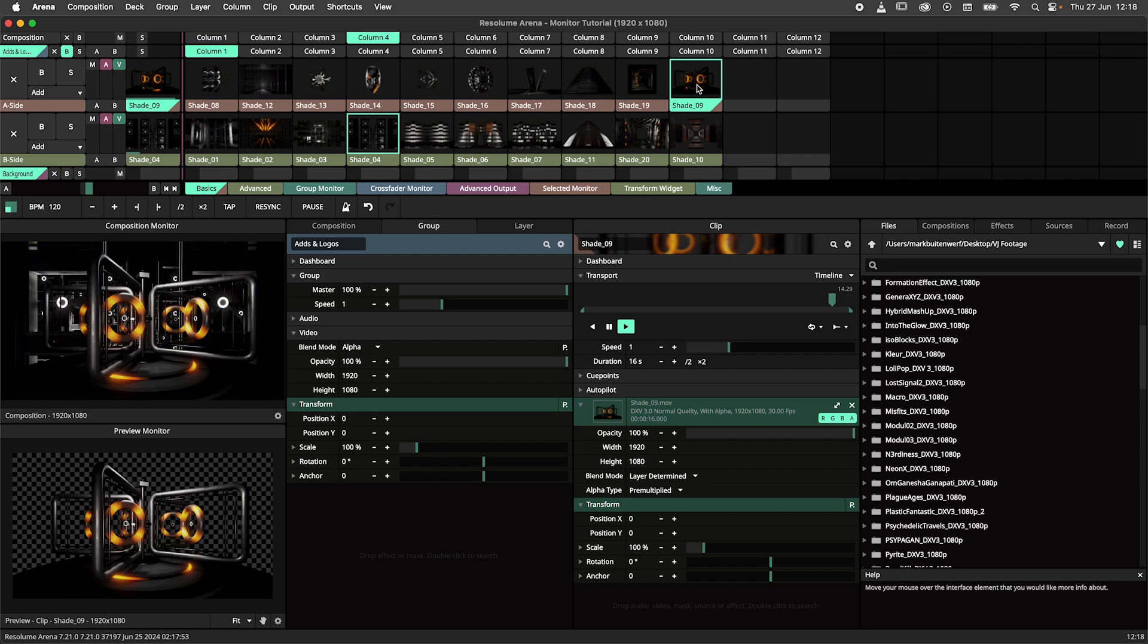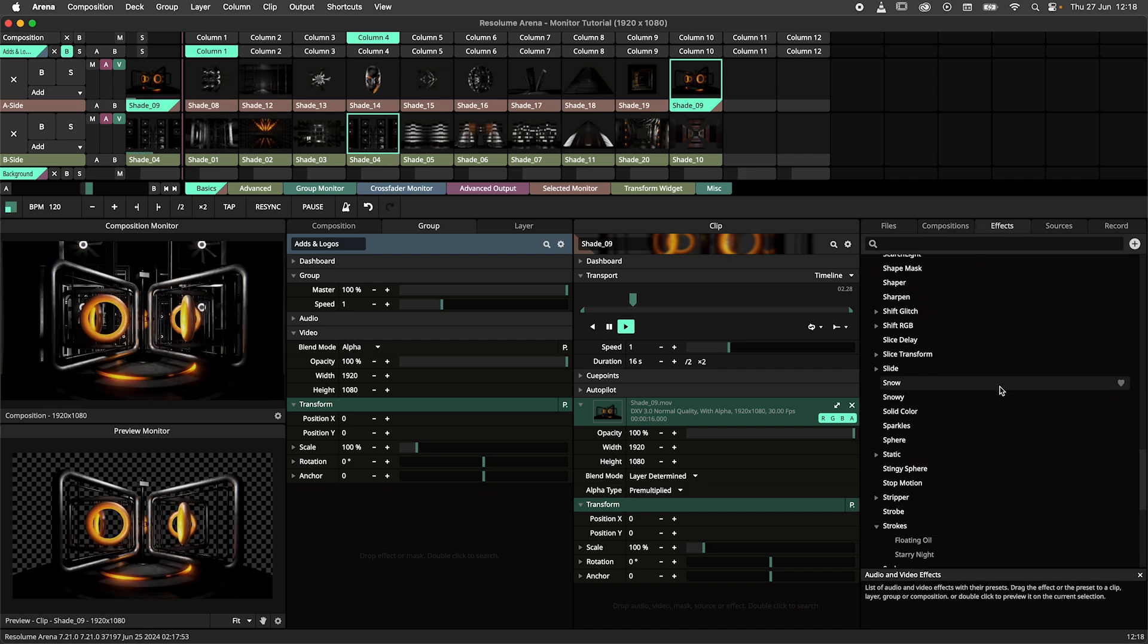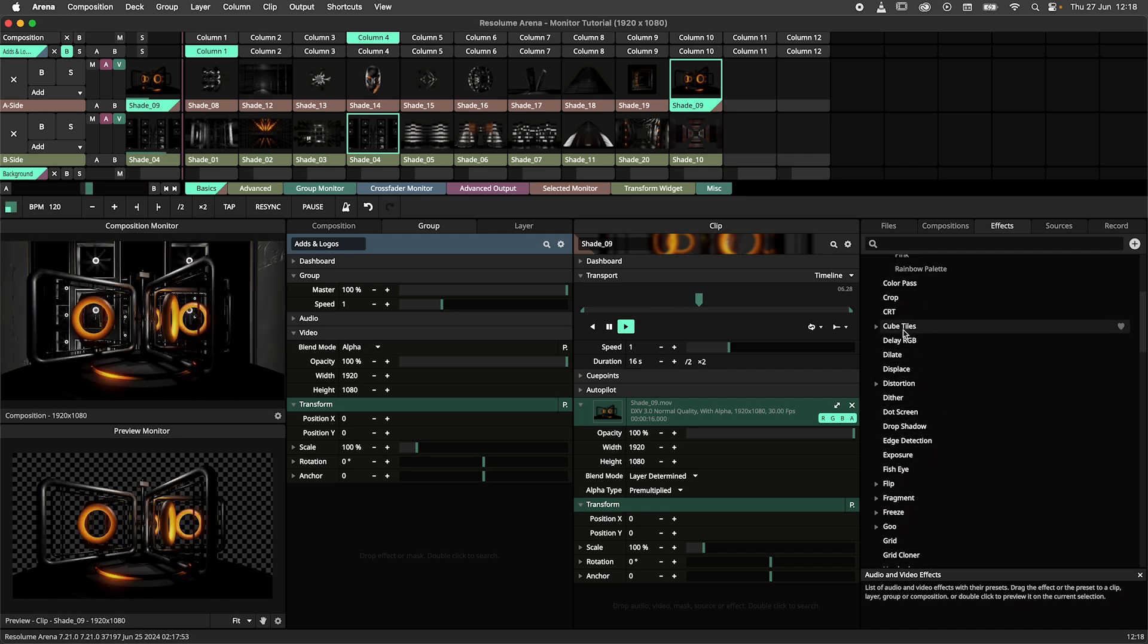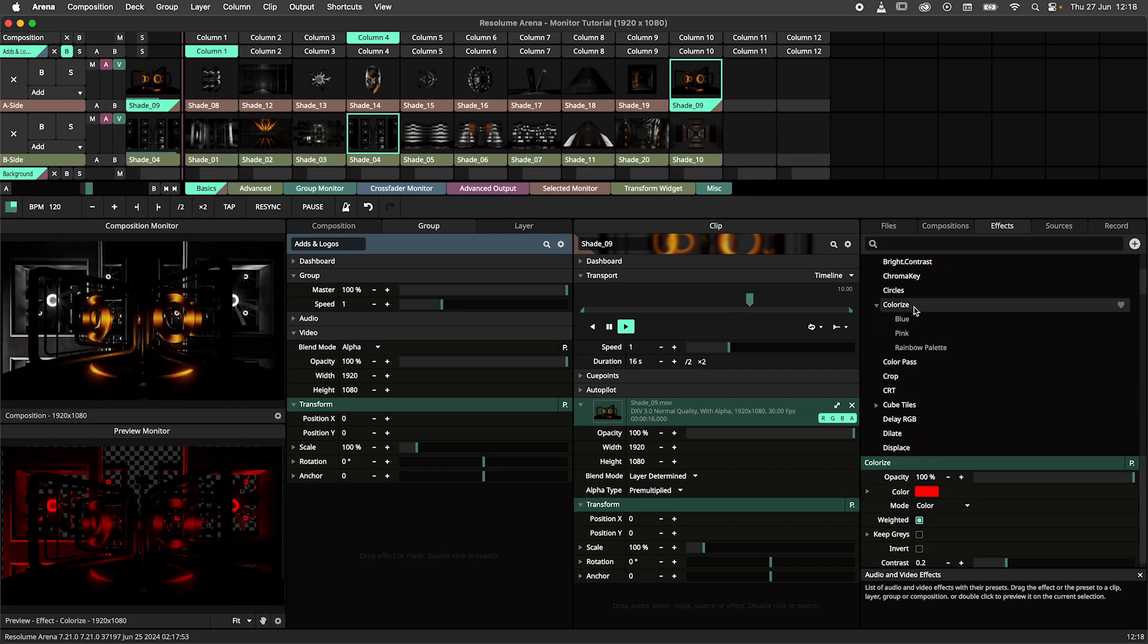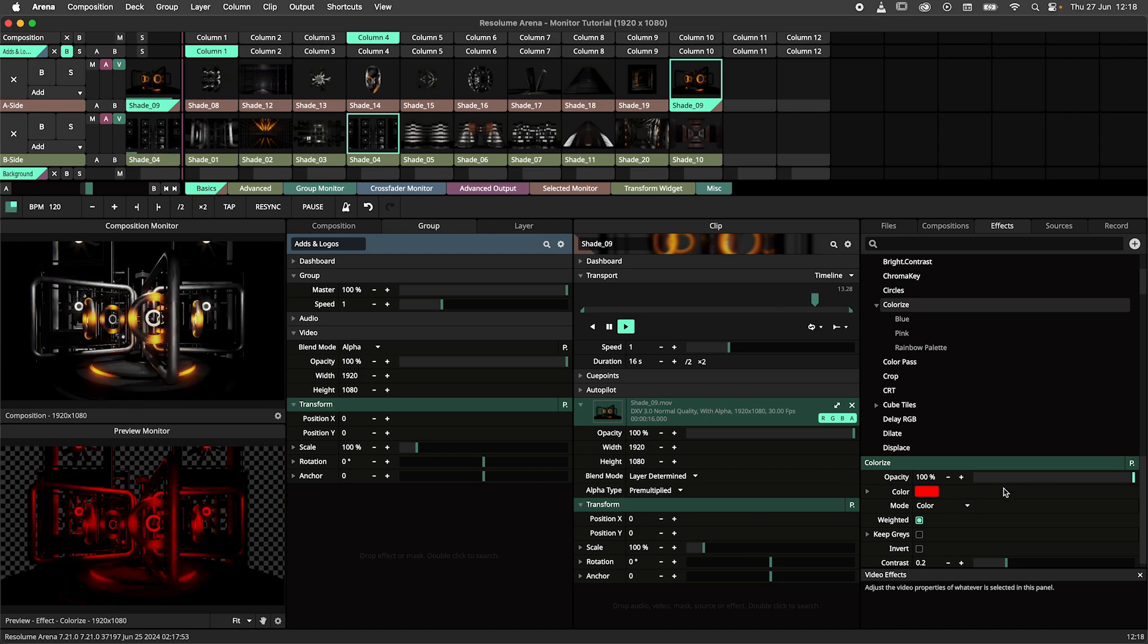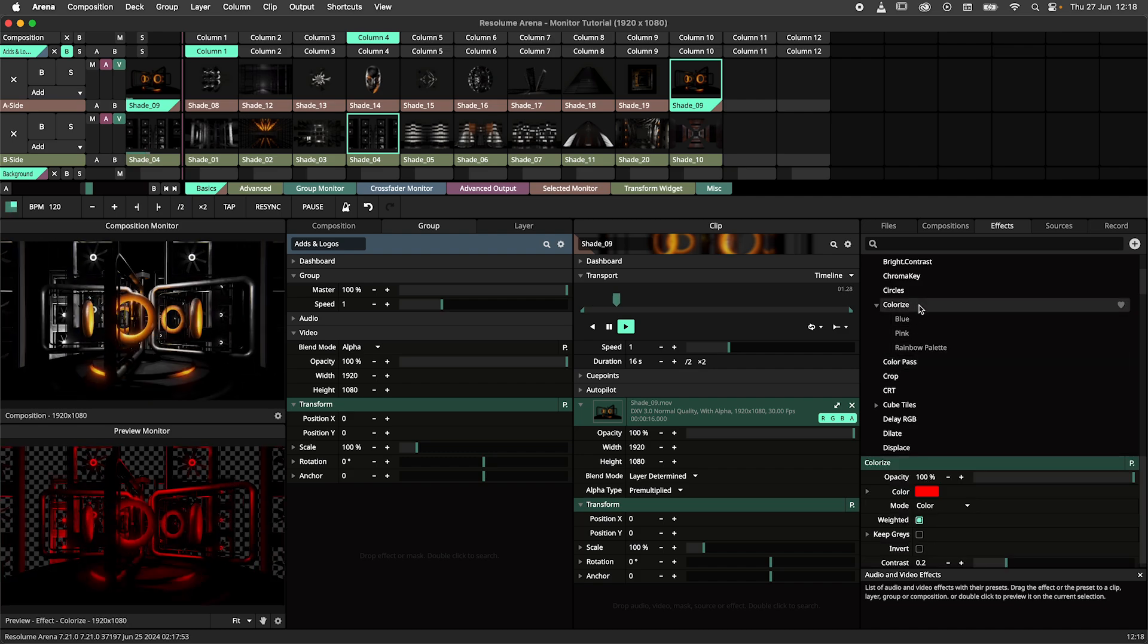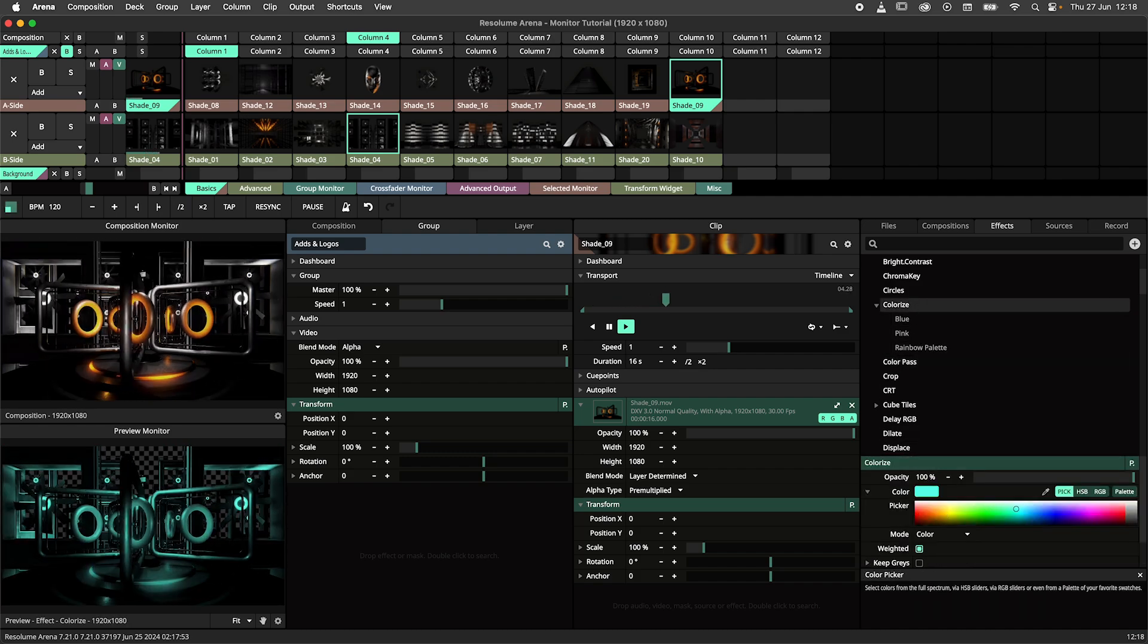First let's preview some effects. I'll navigate to the effects tab where I find the effects I would like to preview. Next double click on the effect. Now we can preview how the effect would look if we were to apply it to the composition. To stop previewing simply click on another effect. Note that you can adjust the effect before applying it.